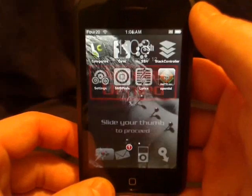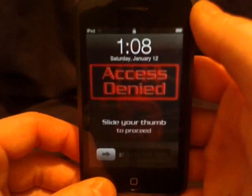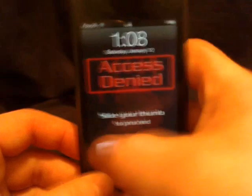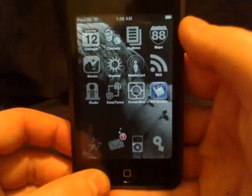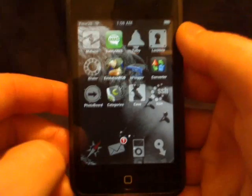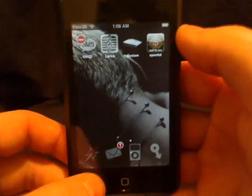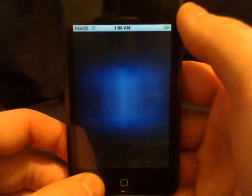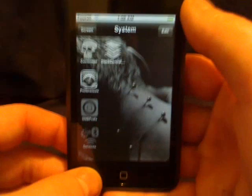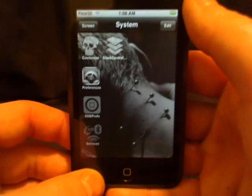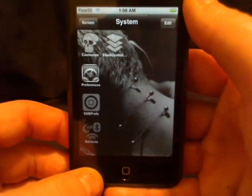It will reboot SummerBoard and SpringBoard. We're going to go find that icon for System — we see it. We're going to open it up and we see all those icons that we just added.